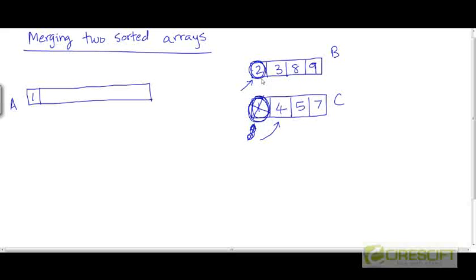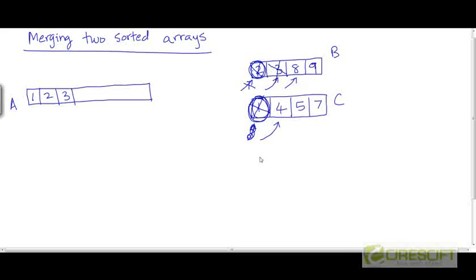Now what is the next smallest element among the values that remain in B and C? We look at just the two values at the head of the two lists: 2 and 4. Among these two, 2 is smaller. So we append 2 to the answer and increment the pointer to the next element. Between 4 and 8, 4 is smaller, so we append 4 and increment the pointer. Between 4 and 8 again, 4 is smaller, so we append 4 and increment the pointer.